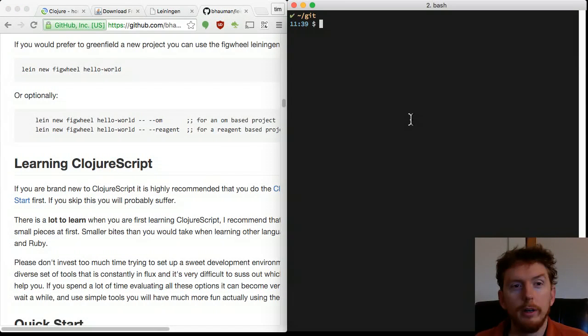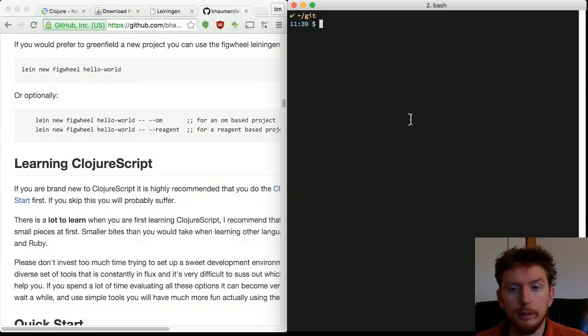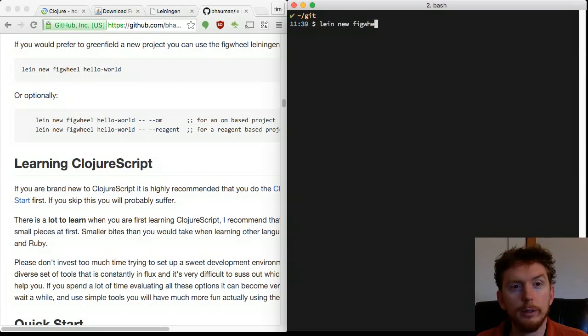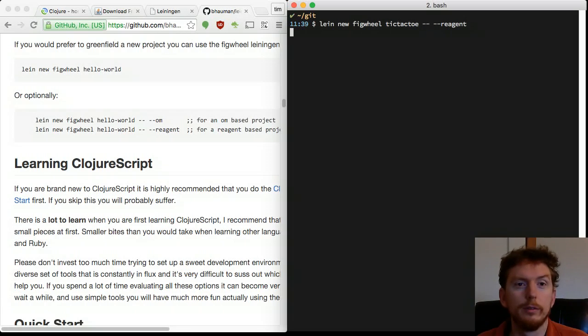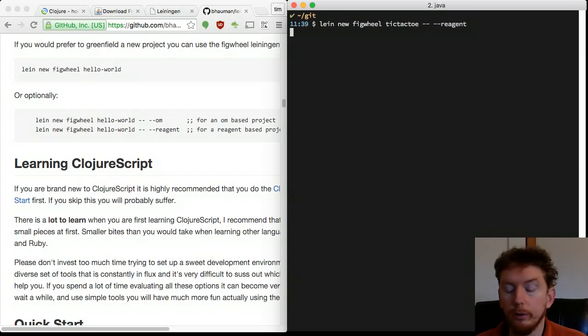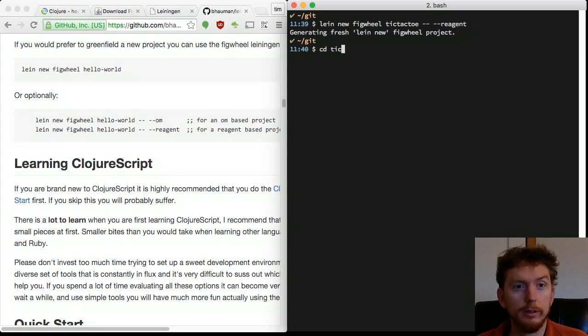To create a new Clojure project, open a terminal and type lein new figwheel tic-tac-toe --reagent. Go into the tic-tac-toe project directory.